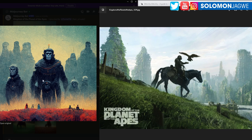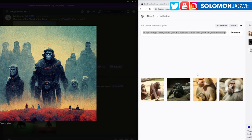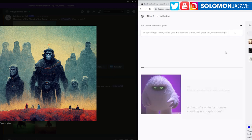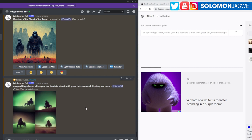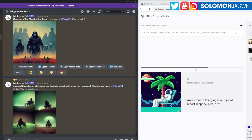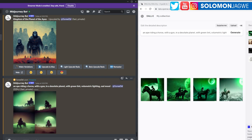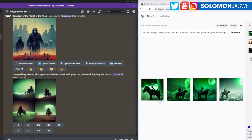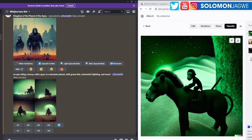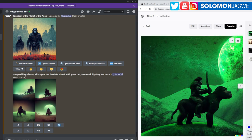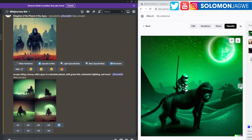Let's go back and generate in Dall-E with the same prompt and wait for the results. Dall-E seems to be a little bit faster. It's interesting to see the results — this is what Dall-E did: an ape with a gun riding a horse. Let's look at the next one.